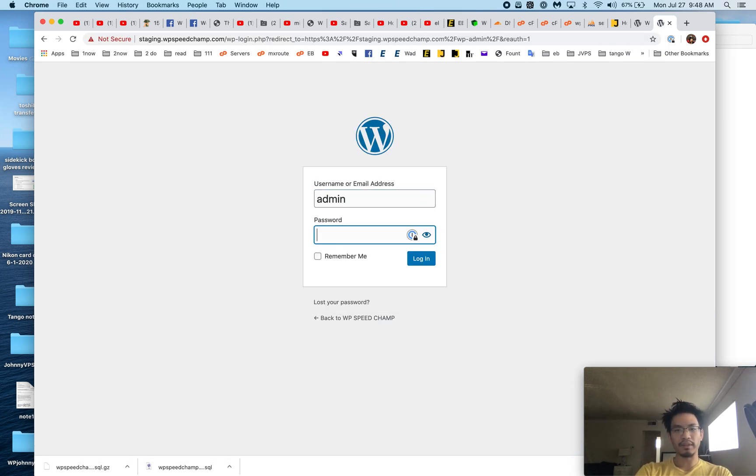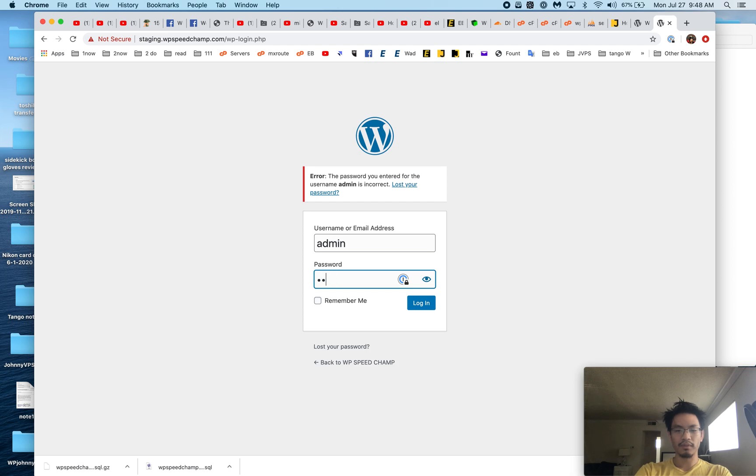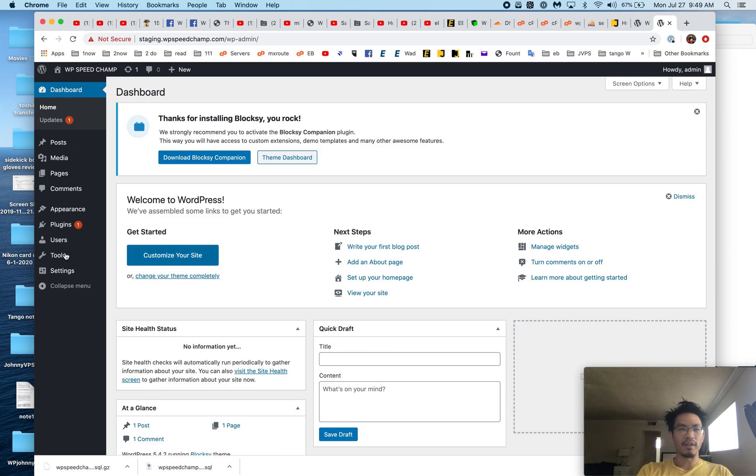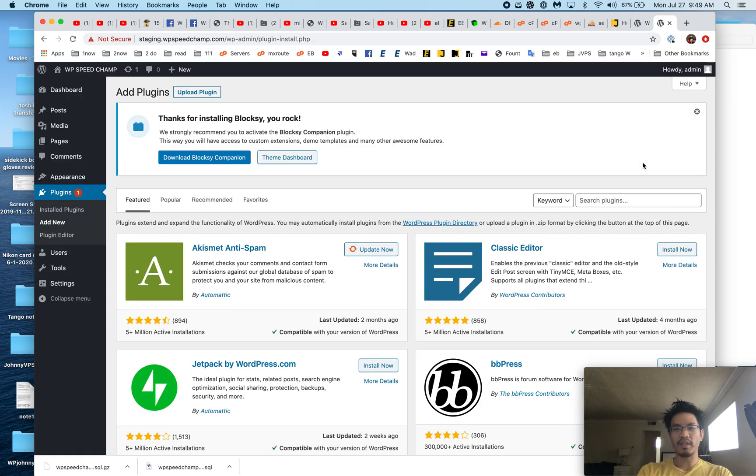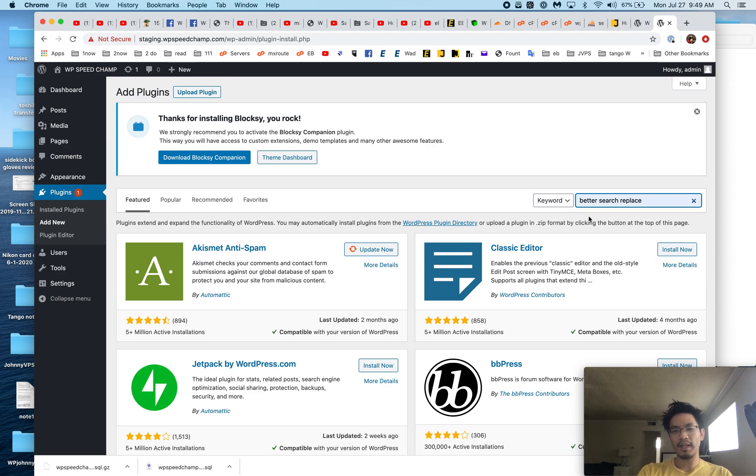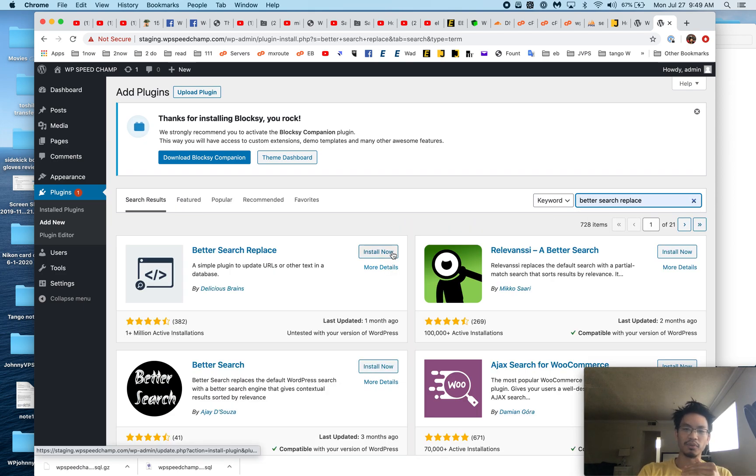And it's this... typed it wrong, sorry. Okay, I'm in. There are two plugins we can use: we can use Migrate DB or we can use Better Search Replace. I like this one because you can manually choose tables, and I'll show you what I mean. We activate, and go to Tools, and it's here.